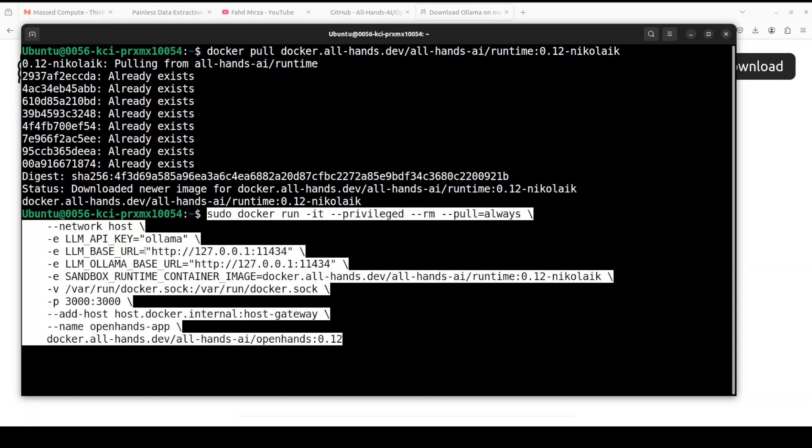Okay, so that is downloaded. Next up we need to run these Docker containers something like this, and this is important. You see for LLM API key, I'm just saying Ollama. This is my LLM base URL. So this is where my Ollama is running on my localhost at this default port 11434.